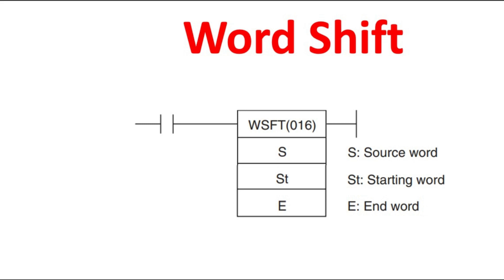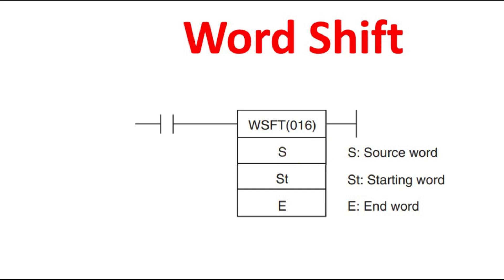Here we are going to shift a word between 16-bit data that have to be moved from one location to another location for every pulse. This is the instruction we are having WSFT and the short number is 016 for this instruction. And here we are having source word. Which data you want to shift that one you have to put it in this address and from where to where.